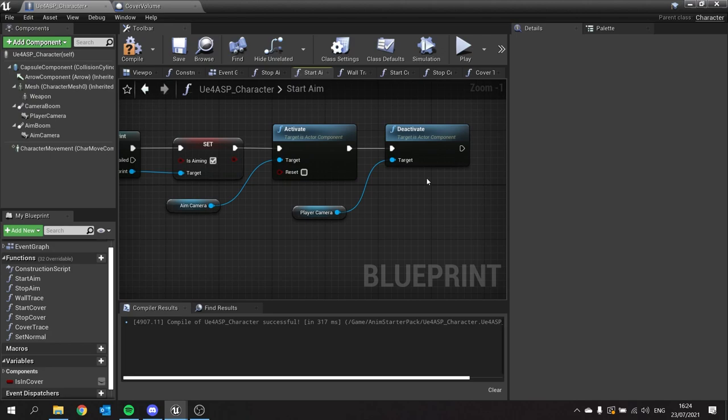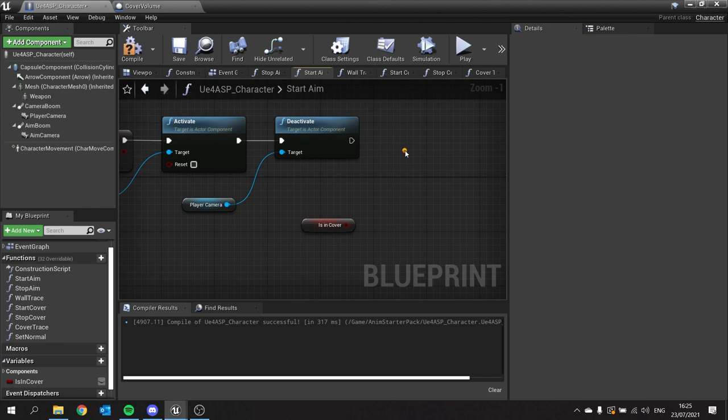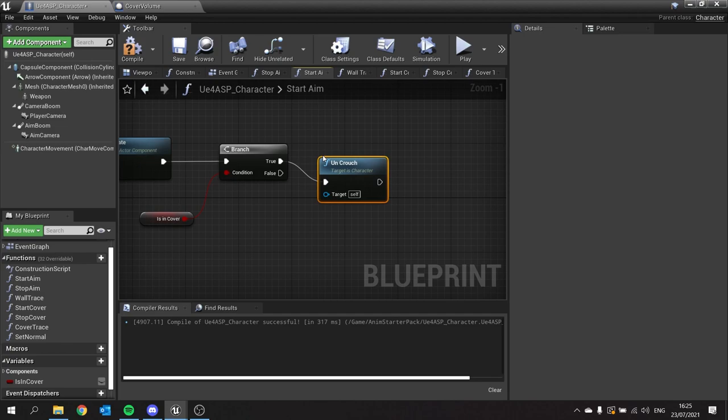So now we get to this point, we can now check whether or not we're in cover. Check is in cover and do another branch here. If we are in cover, we want it to uncrouch so it will stand up to shoot.